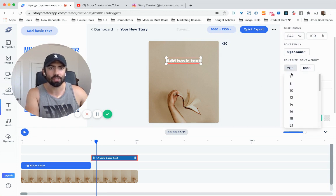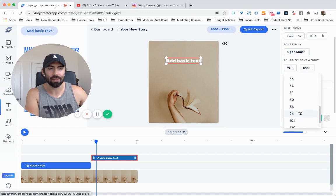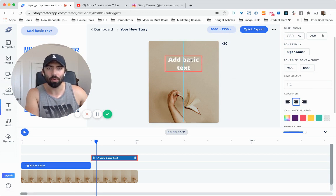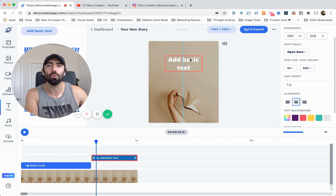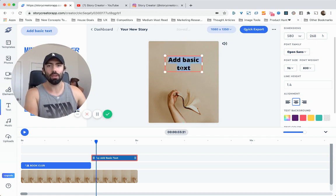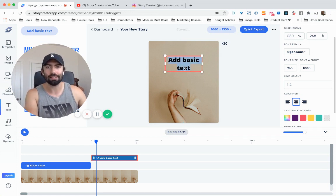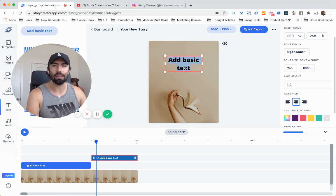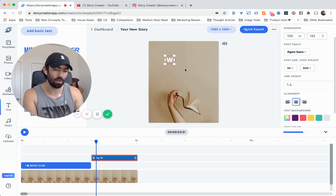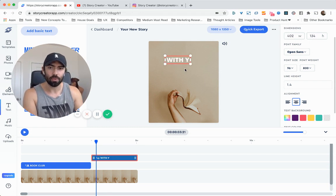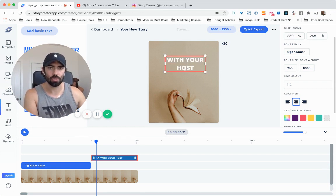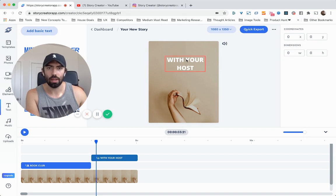I'm going to increase the font size from 72 to 96. And then from here, I'm going to slightly adjust it. And I'm going to say something by clicking inside the box and double clicking to highlight everything. I'm going to say, with your host. Okay. That looks good.